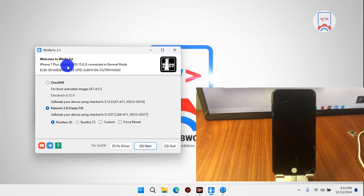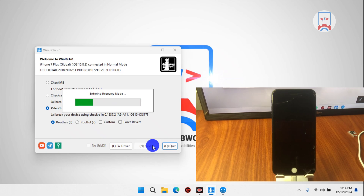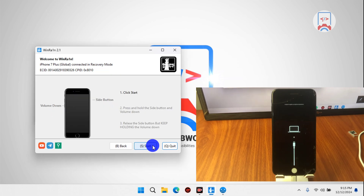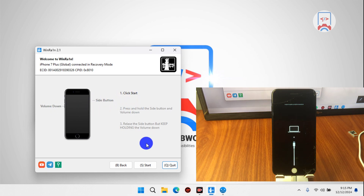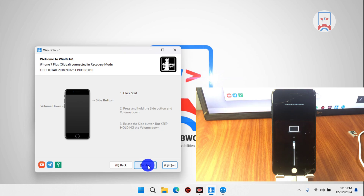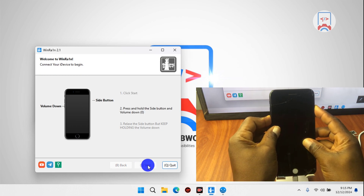If your device is not checked, make sure to select palera1n if you are on iOS 15 to 16 or 17. Let's run it — put your device into recovery mode. Once we run palera1n, your device should get into recovery mode. Follow the on-screen instructions to jailbreak your device successfully. You'll need to use the volume down button and the side button, which is the power key, to follow the jailbreak instructions.